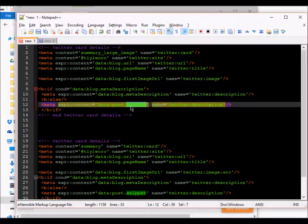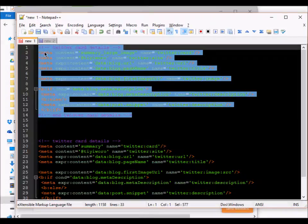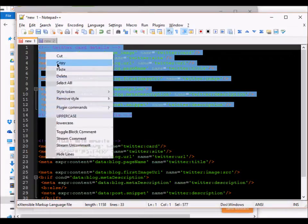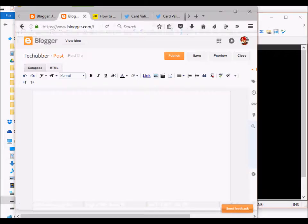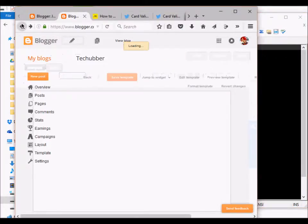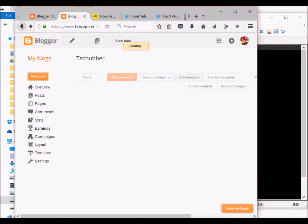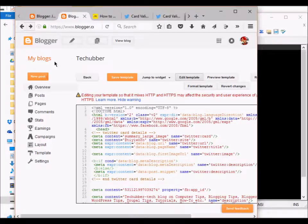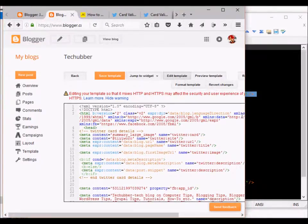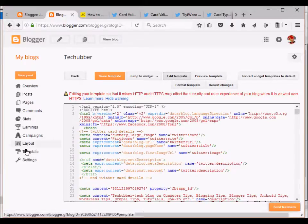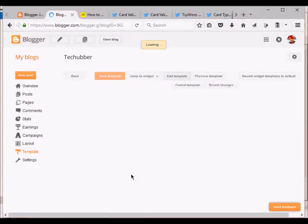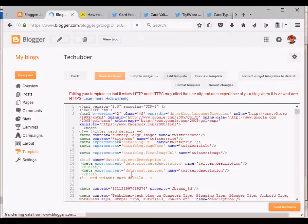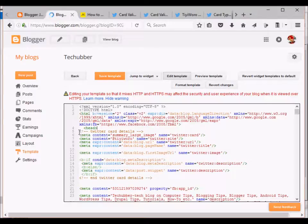So that's it. We will simply copy this code and we will put it in the HTML. You can go to your blog, then you will go to Template, Edit HTML, and try to look for this head section in the code.